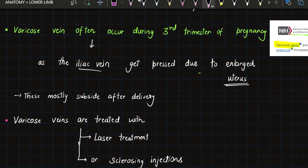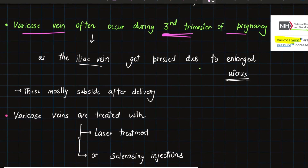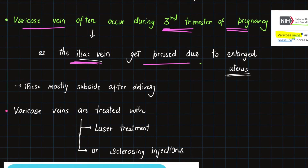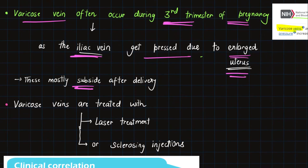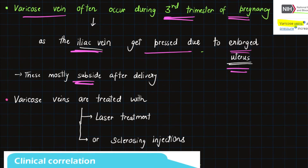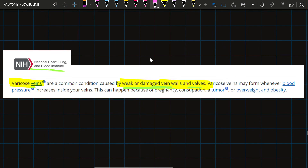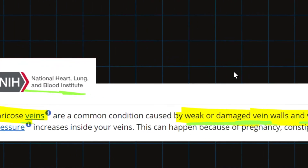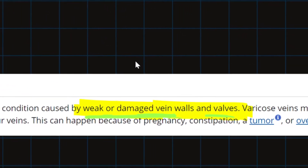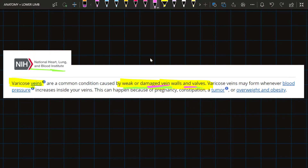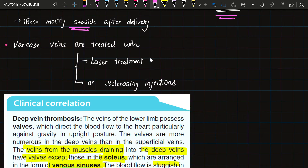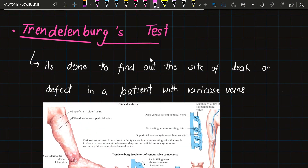Varicose veins often occur during the third trimester of pregnancy as the iliac veins get pressed due to the enlarged uterus. These mostly subside after delivery. According to the National Heart, Lung, and Blood Institute, varicose veins are a common condition caused by weak or damaged vein walls and valves. After delivery the condition becomes normal, and varicose veins can be treated with laser treatment or sclerosing injections.